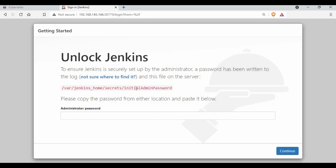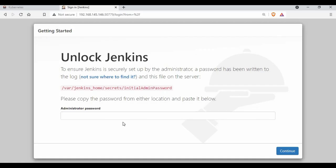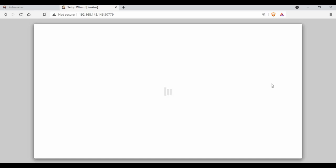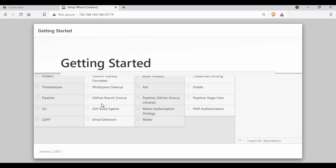Once we access the minikube IP and port 30779 in the browser, you can see Jenkins has started and is in the initial setup screen. We need to enter the initial password, which you can get from kubectl logs. We already had that command — running it shows the password at the end. Just copy that password, paste it into the Jenkins setup screen, and click Next. On the next screen you can install suggested plugins or install as per your needs.